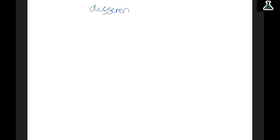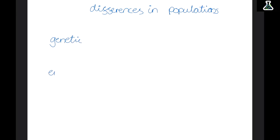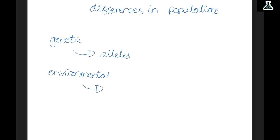Variation refers to the differences in populations, and it can be genetic or environmental. Genetic variation is caused by alleles, while environmental variation is caused by surroundings. Examples of genetic variation include eye colour and hair colour, whereas environmental variation includes tattoos, dyed hair, piercings, or clothing. Another example: a plant may be genetically tall, but if kept in a dark cupboard without water it won't reach that height — genetics determines the potential, but the environment determines whether that potential is reached.